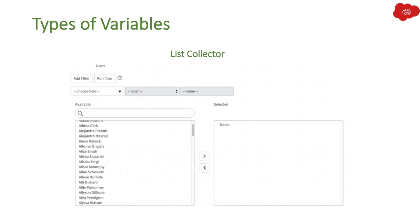Then we have List Collector. If you want users to select multiple records from a particular table, you can use this option. For example, if you want to add multiple users to a group, you don't want to limit the selection to just one user. List Collector lets users select multiple values — it works like a slush bucket. I will explain each variable in detail, including how to create it and how it appears to end users, in our later sections.